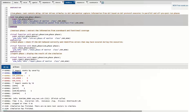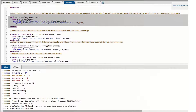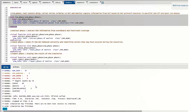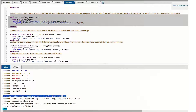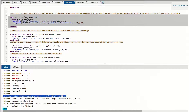uvm_info just prints information and does not affect simulation execution. UVM warning has the next priority. UVM error is next and also does not stop simulation. If a UVM fatal happens, it stops the simulation immediately. At the end, simulation finishes by calling the $finish method in the UVM root — this is automated and we have not written $finish anywhere ourselves.